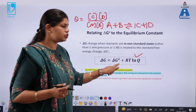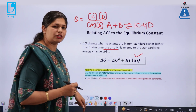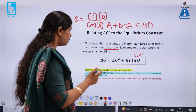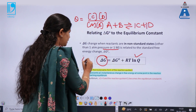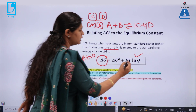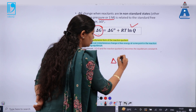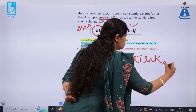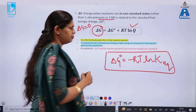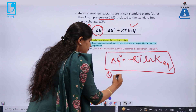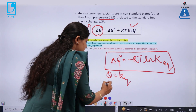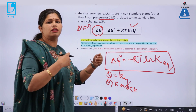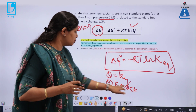ΔG° is the standard Gibbs free energy change taken at one molar or one atmospheric pressure conditions, and ΔG is for any other concentration. At equilibrium, ΔG = 0, so this becomes ΔG° = −RT ln K_eq. The reaction quotient becomes K_equilibrium at equilibrium; it is greater than or less than K when the reaction is still proceeding — reactants forming products or products forming reactants.